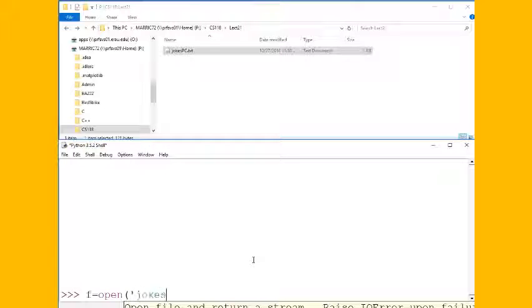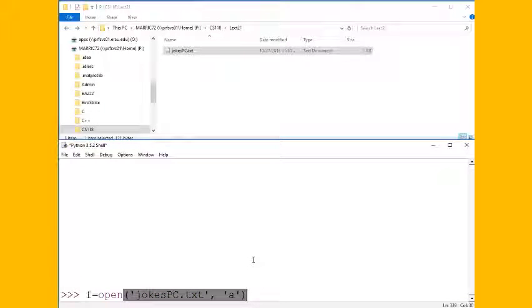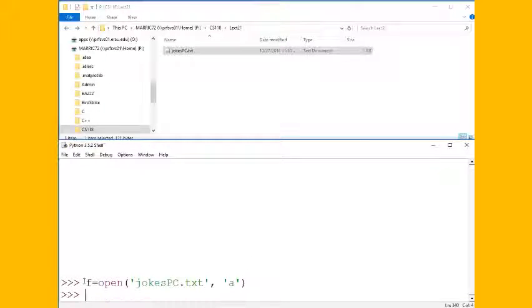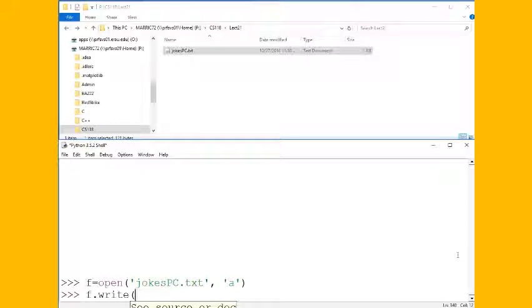The name of the file, and then the file mode. How do we want to open this file? I'm going to open it for appending and I want to save a pointer to that file after I open it. So once I've got that pointer I can write to the file and I can write my new joke.